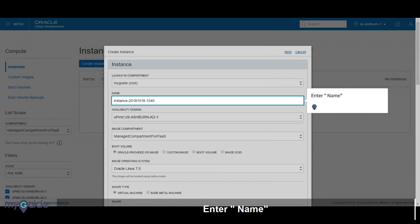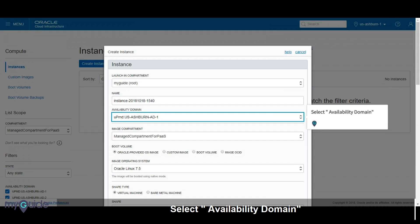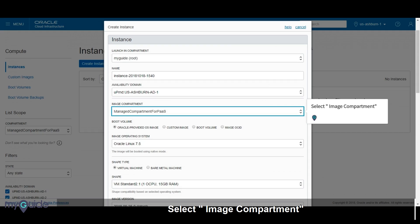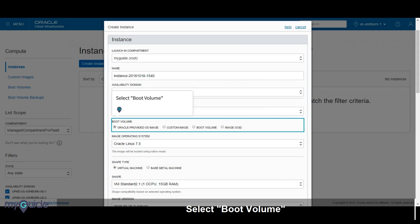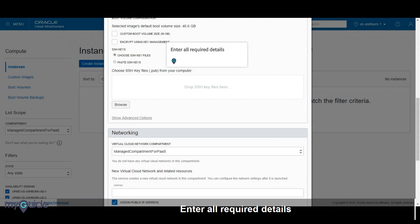Enter name. Select availability domain. Select image compartment. Select boot volume. Enter all required details.